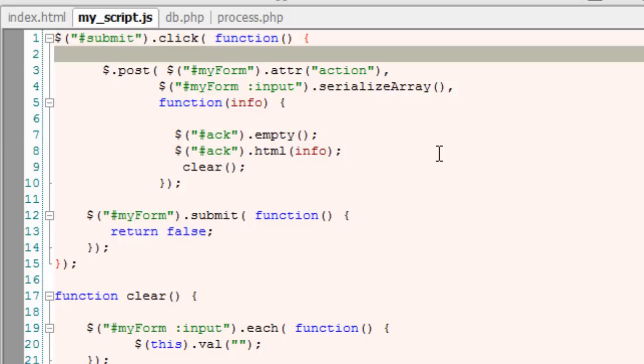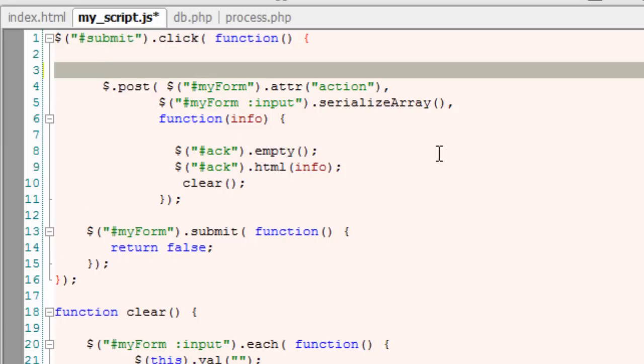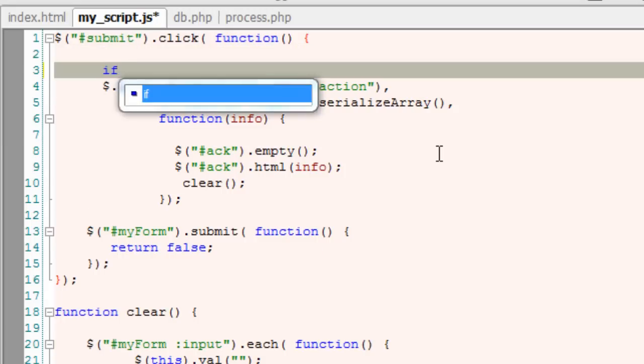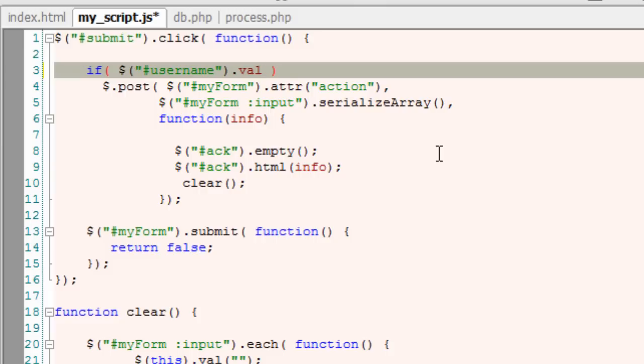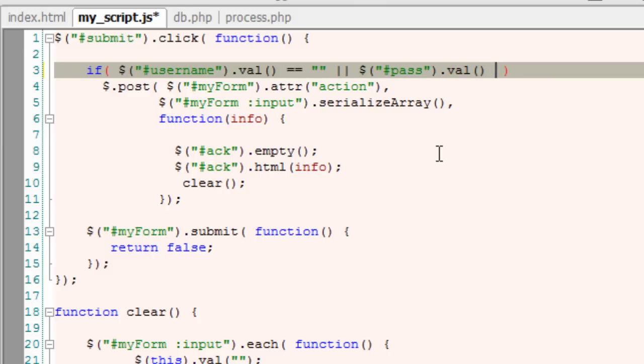Inside our jQuery script, in the very beginning, I'll see if these two fields are empty. I'll select username field dot its value. I'll check if it's empty or the other field is the password field. I've given it an ID called PASS. I'll select it and its value if it is empty. If the username or else the password is empty.